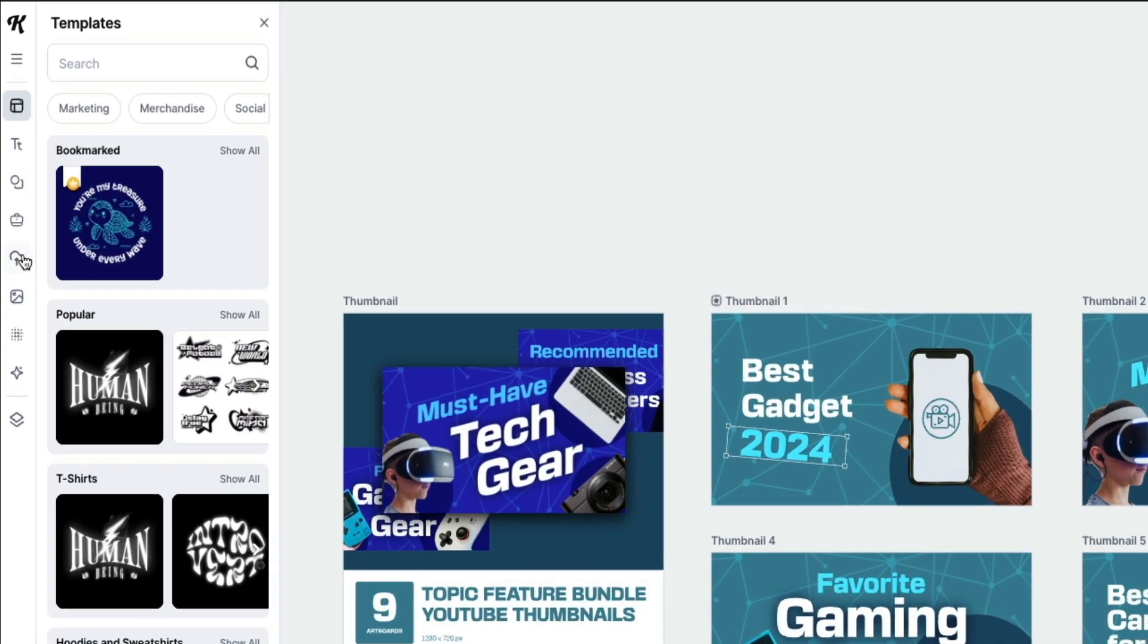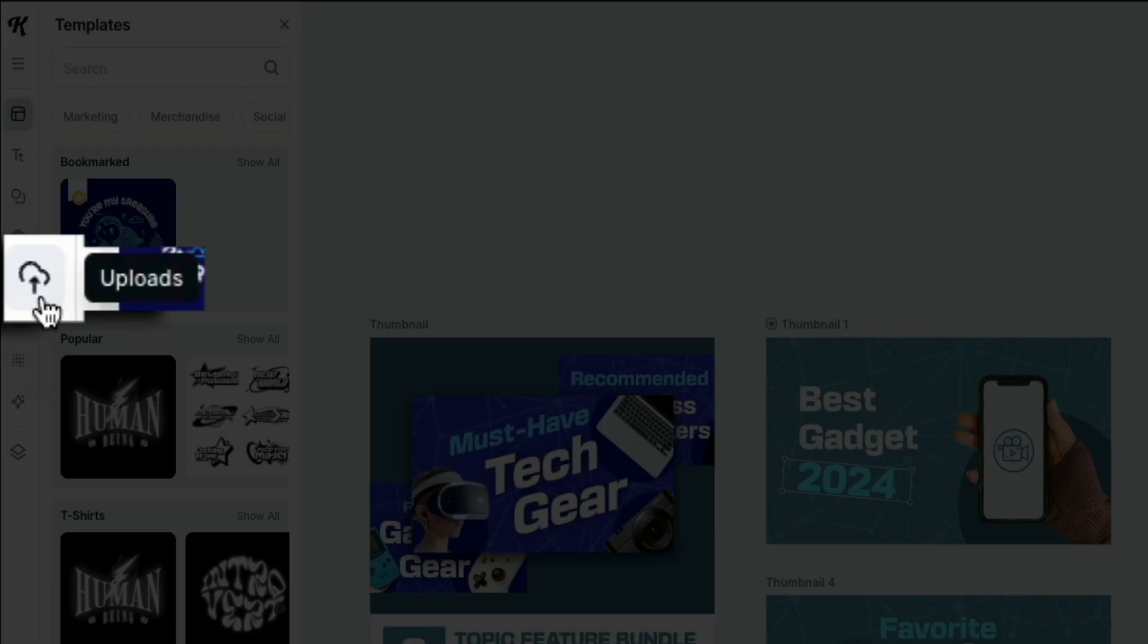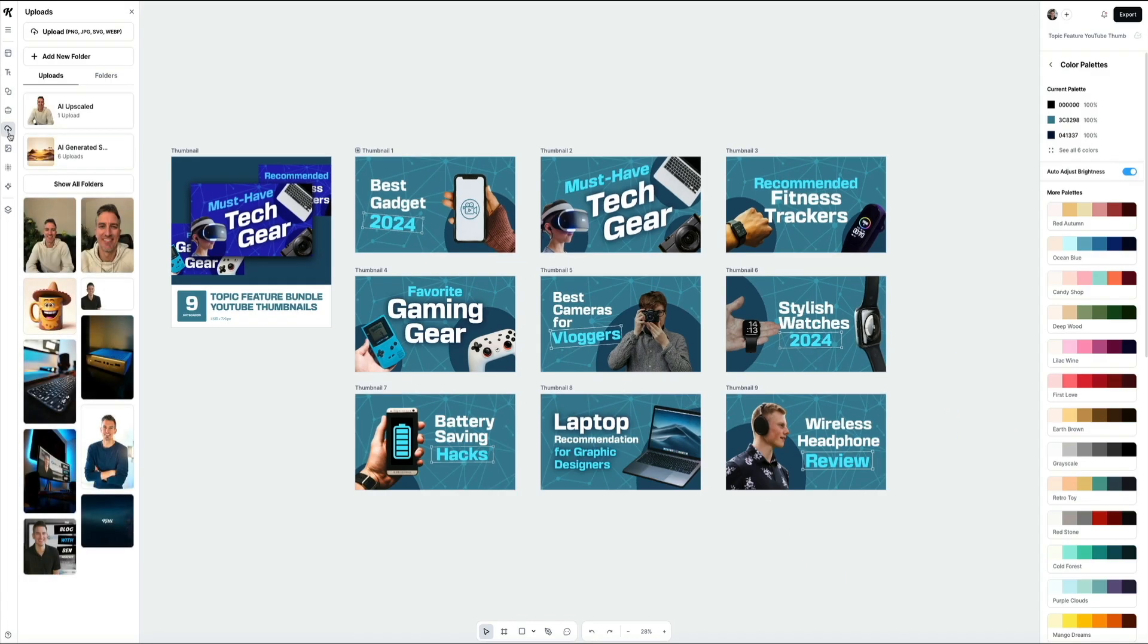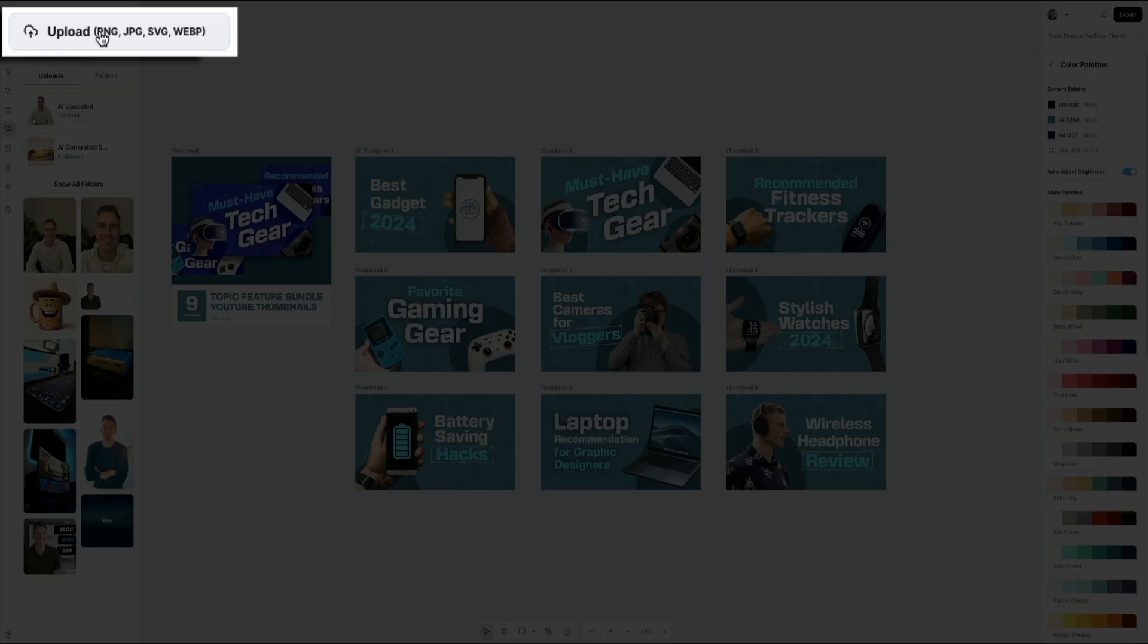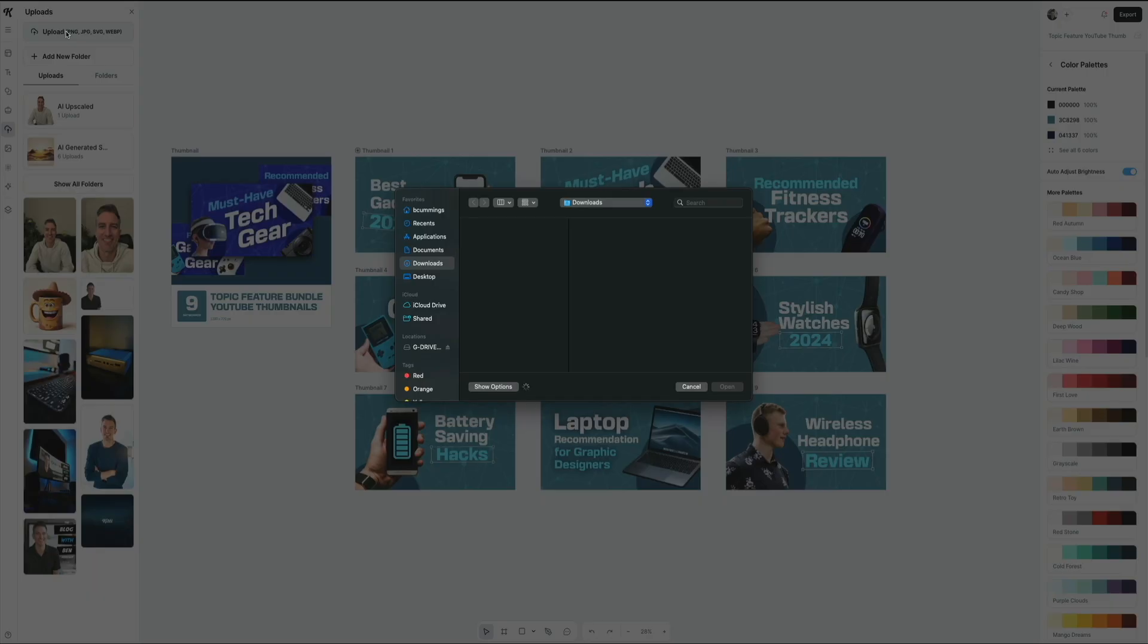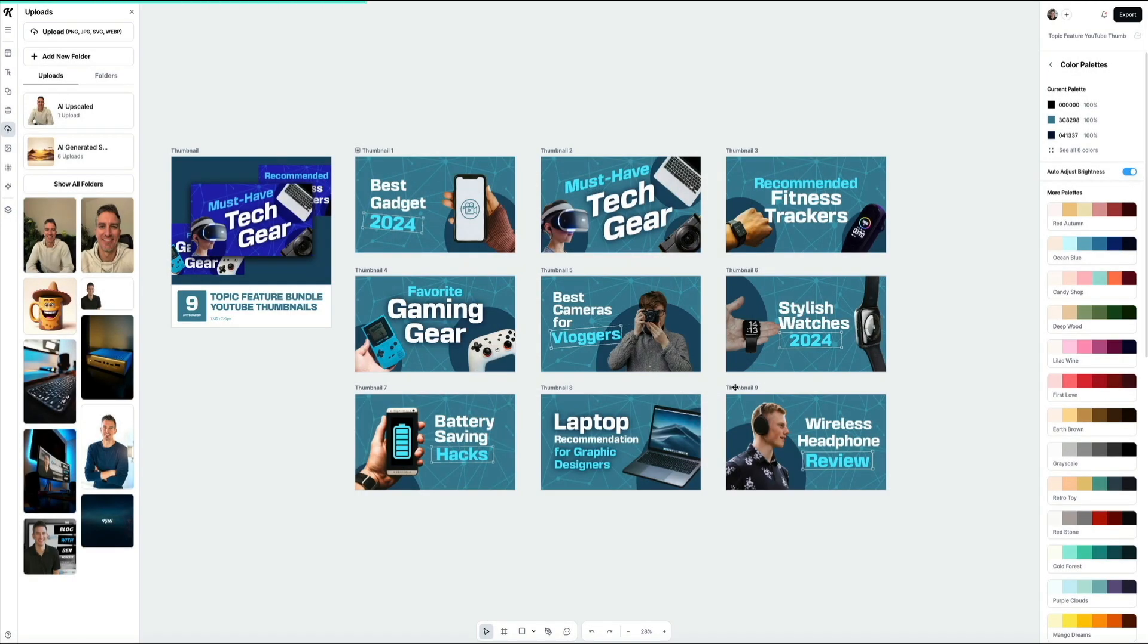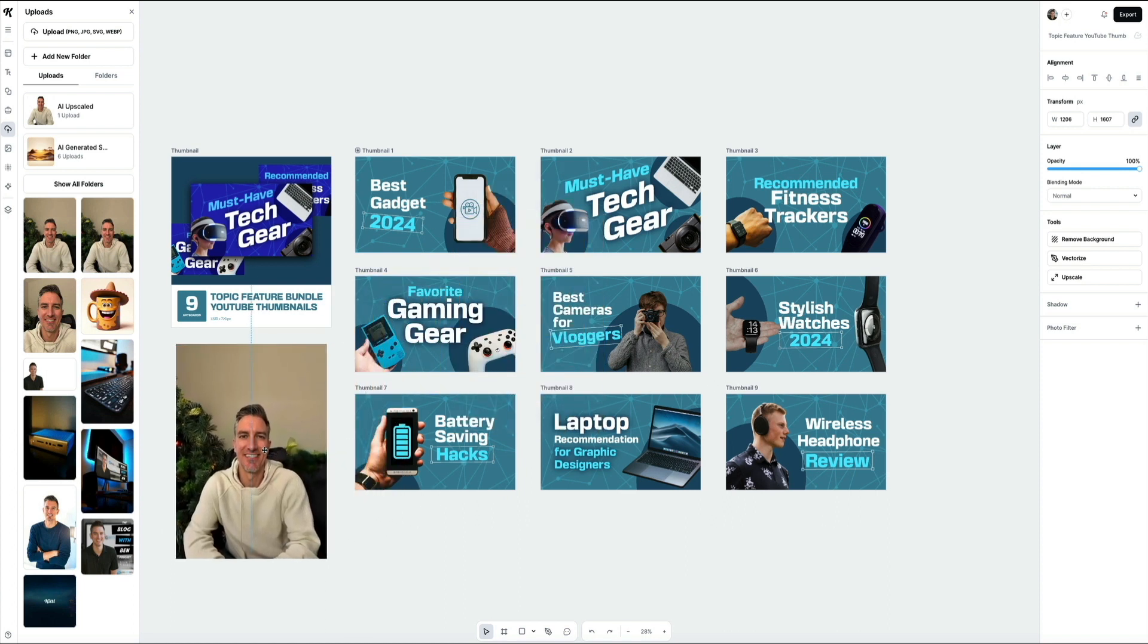To upload your image, click the uploads icon in the left toolbar. This opens your media library where you can access images you've already uploaded or upload your own. Click the upload button at the top and then select your image file. Kittle supports common formats like PNG, JPEG, SVG, and even WebP. Once your image is uploaded, it'll show up in your uploads panel as well as on your canvas. You can click on that image and drag and drop it to reposition it within the canvas to start working on it.